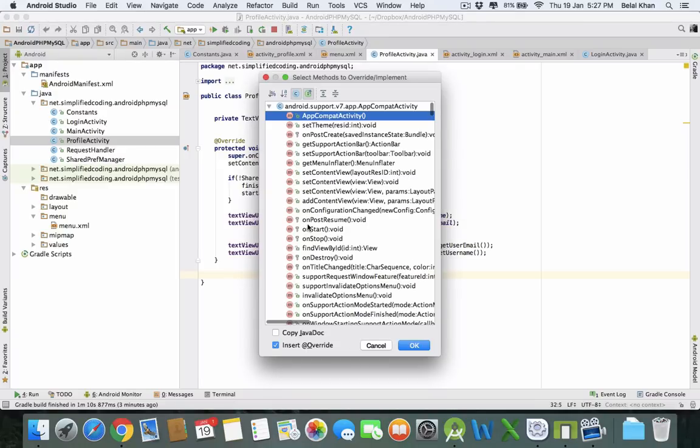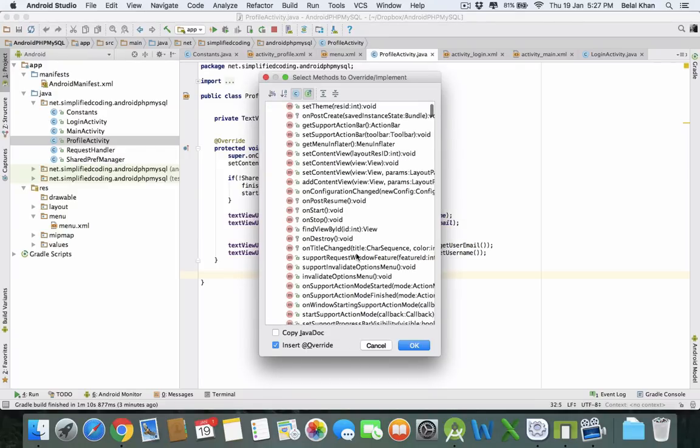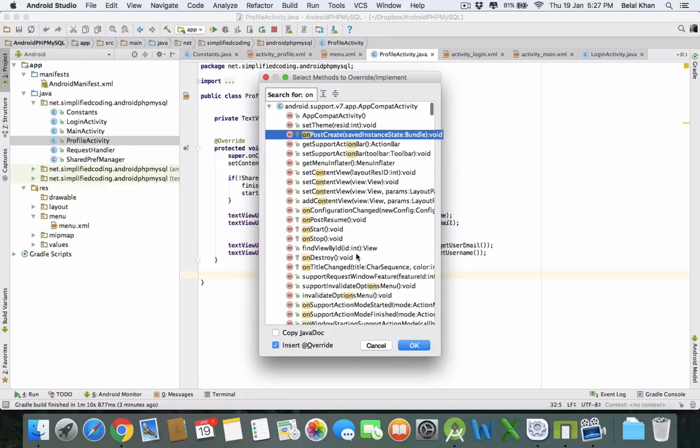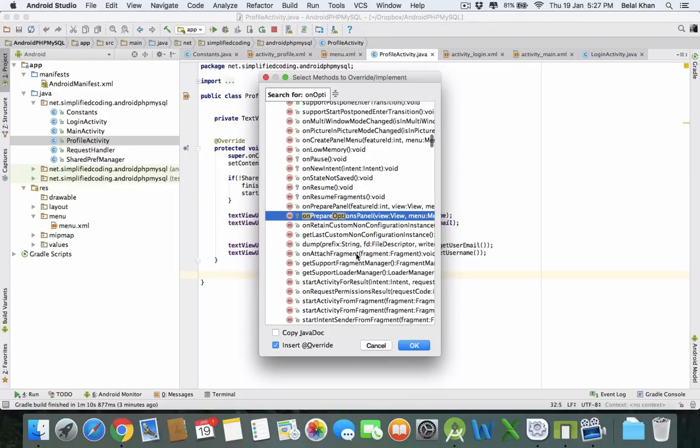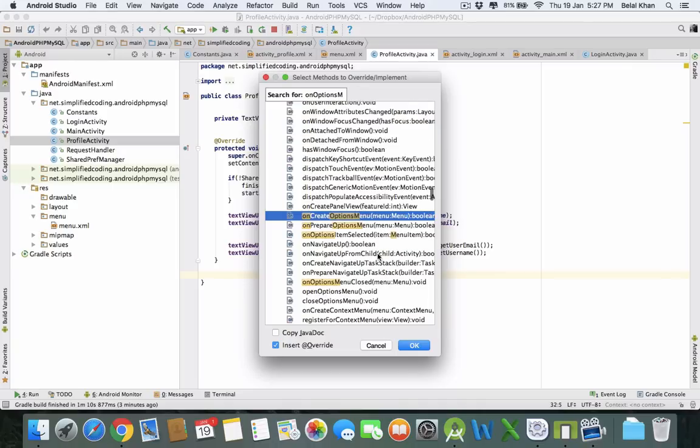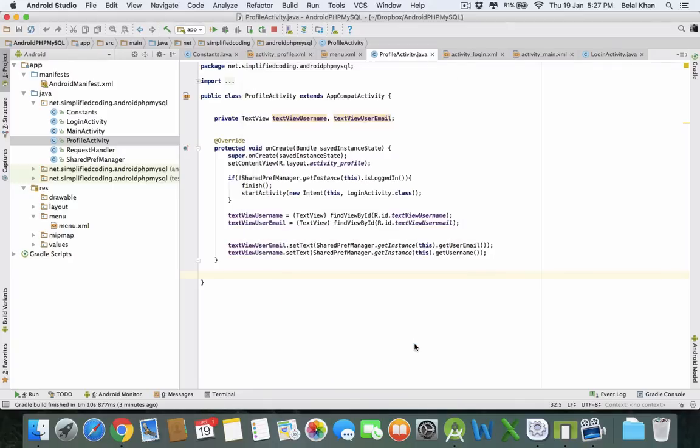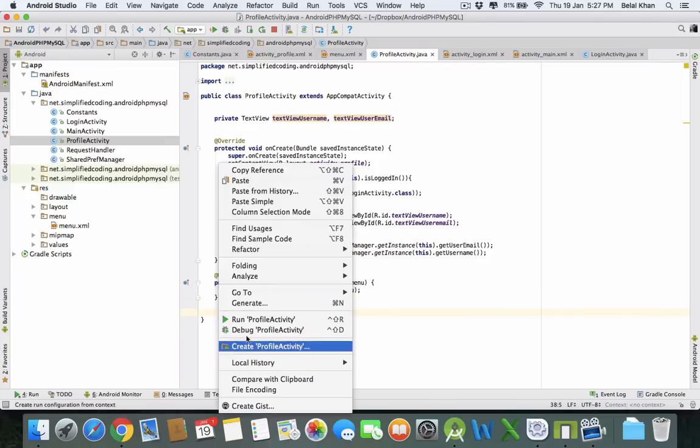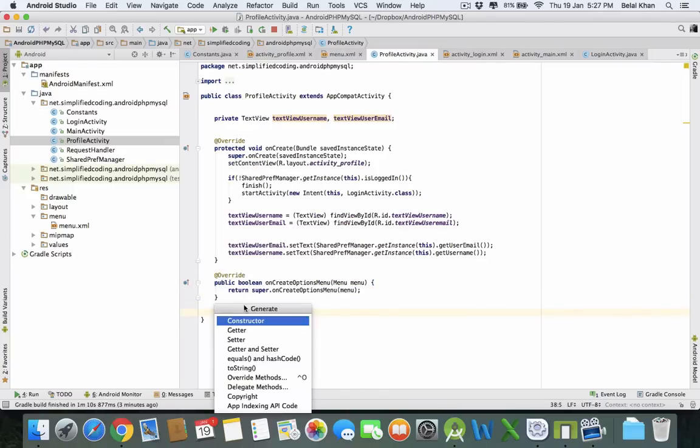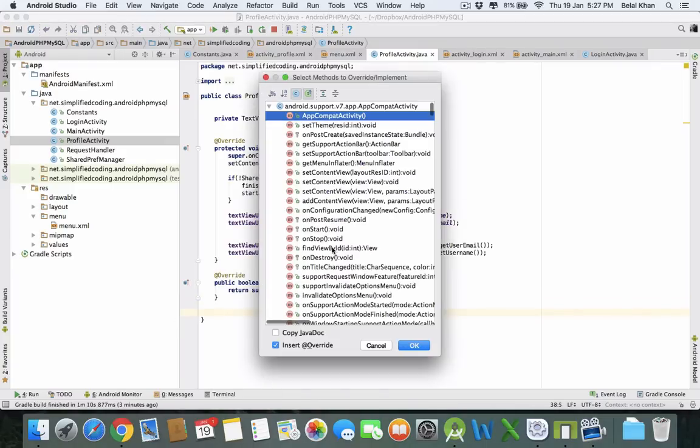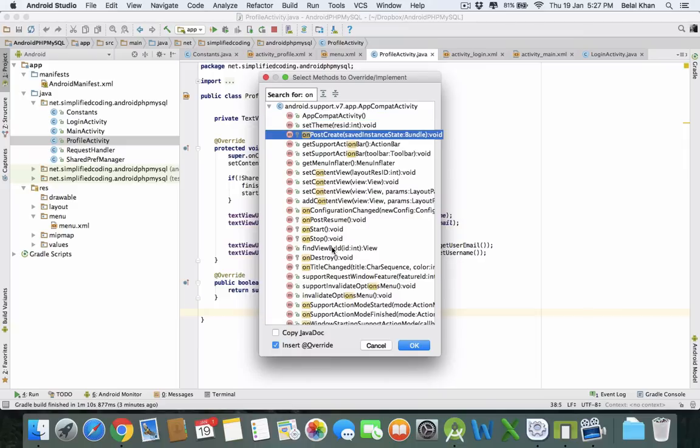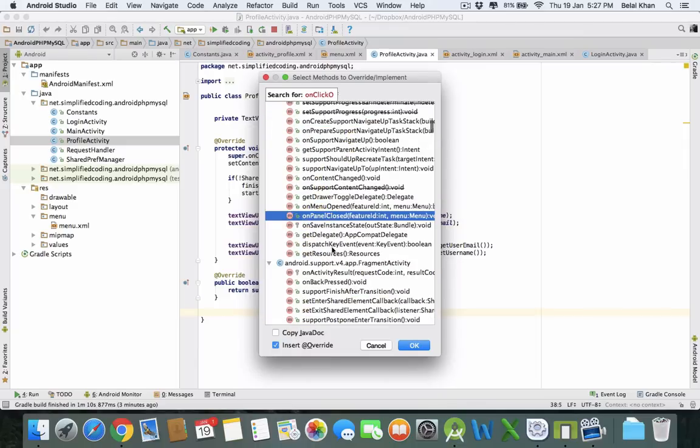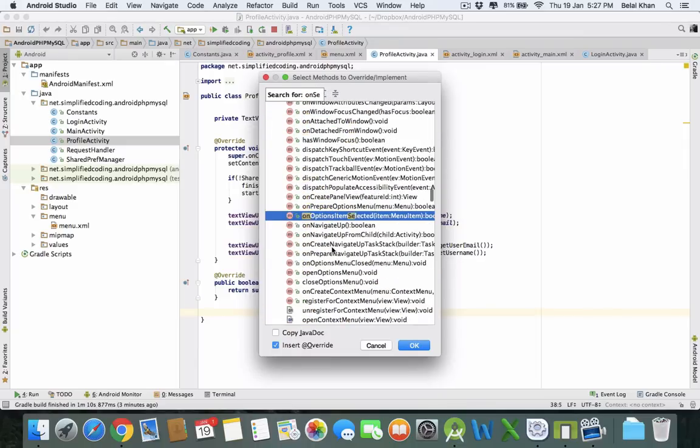You need one more method to override. Go to Generate, Override Methods, and select onOptionsItemSelected. Click OK.